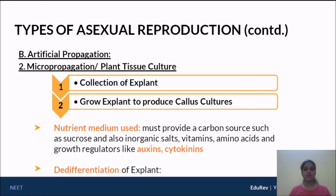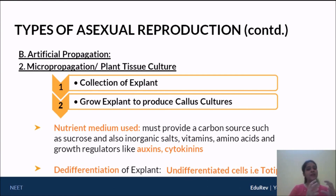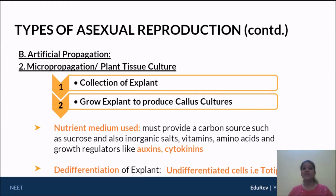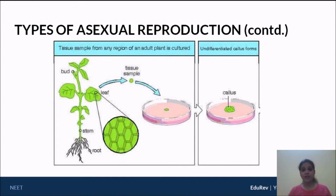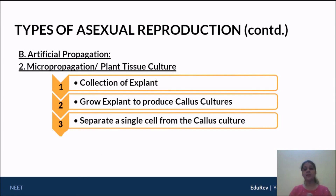De-differentiated or undifferentiated cells are called totipotent. Totipotent means total potential to form anything — the cell is behaving as good as the zygote. We had taken a small piece of a leaf and grown it in nutrient medium, and now that small portion has become a callus culture — completely undifferentiated. Each cell of this callus is behaving as an individual zygote, which means all of them have the potential to give rise to new plants. So from that big mass of callus, we separate single cells.